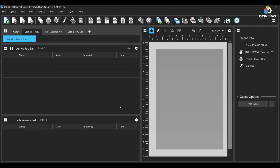Hey guys, welcome to DTF Gears. Today we are back with some helpful features of CADLink, which will help you get started and use it efficiently. We will talk about sizing images, cropping, and making multiple images with features like copying or duplicating. So let's get started.